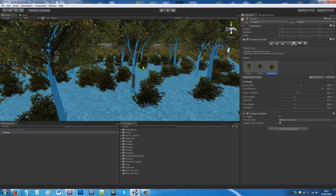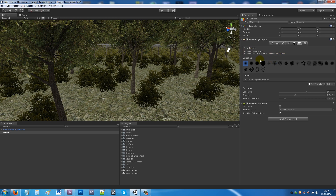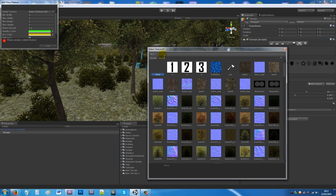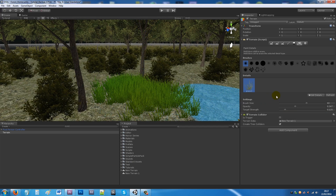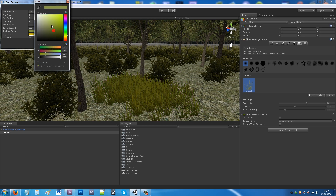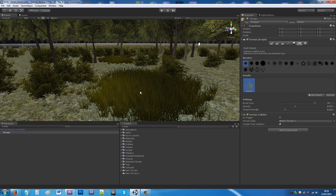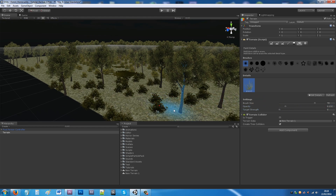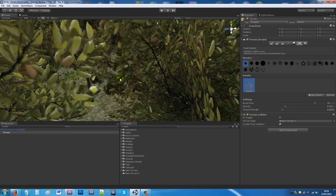You may want to add a little grass, so go to Paint Details and add a grass texture. Choose a grass material — it may be a very bright color, so click Edit to change the material to match your bushes. Keep the brush size about three-quarters and turn the target strength down a little, then add patches of grass all over your terrain.